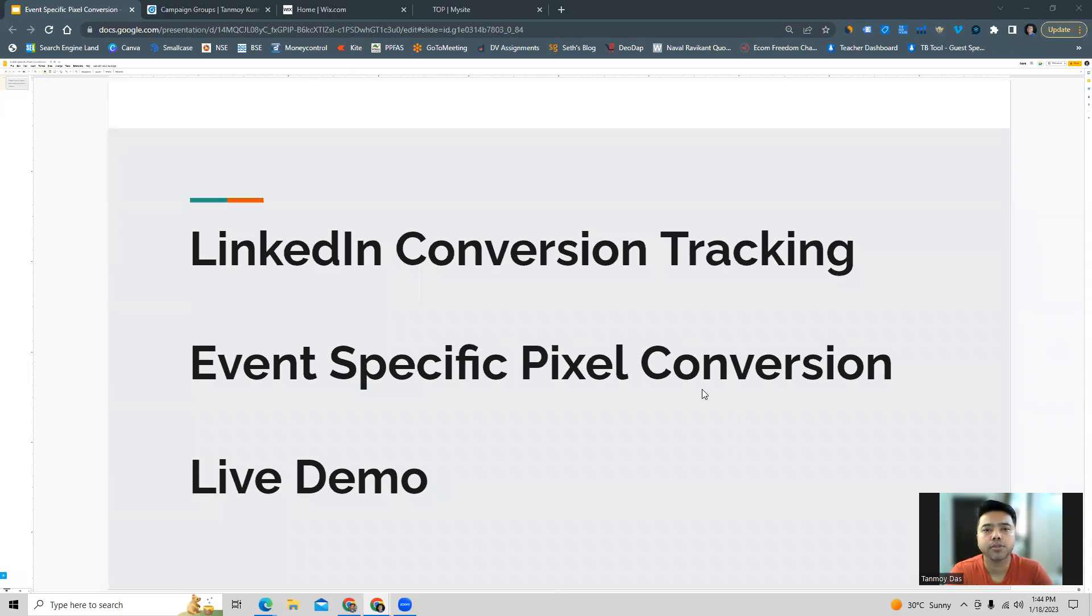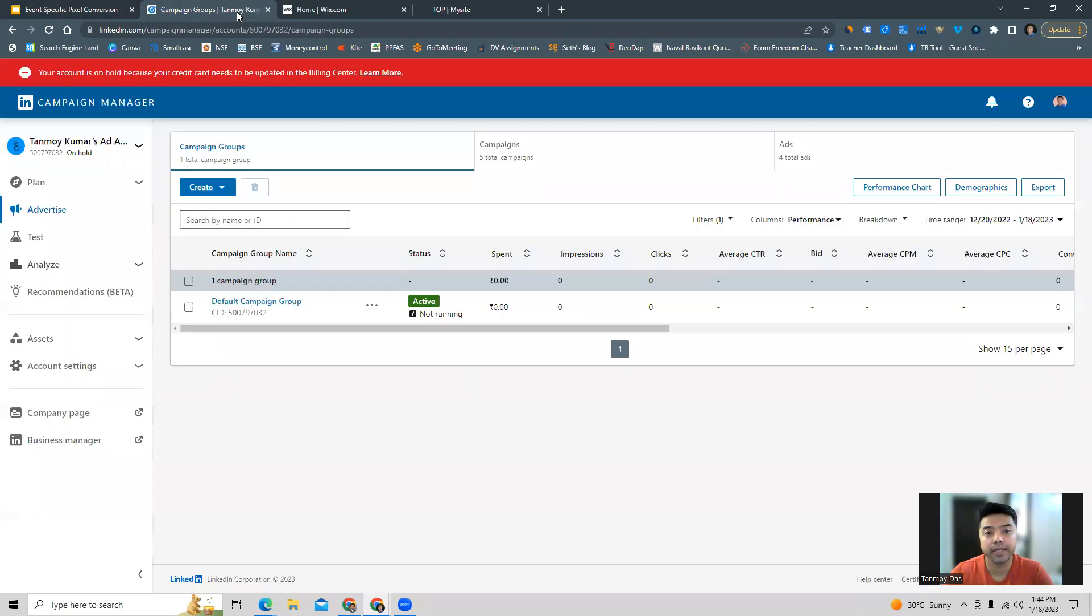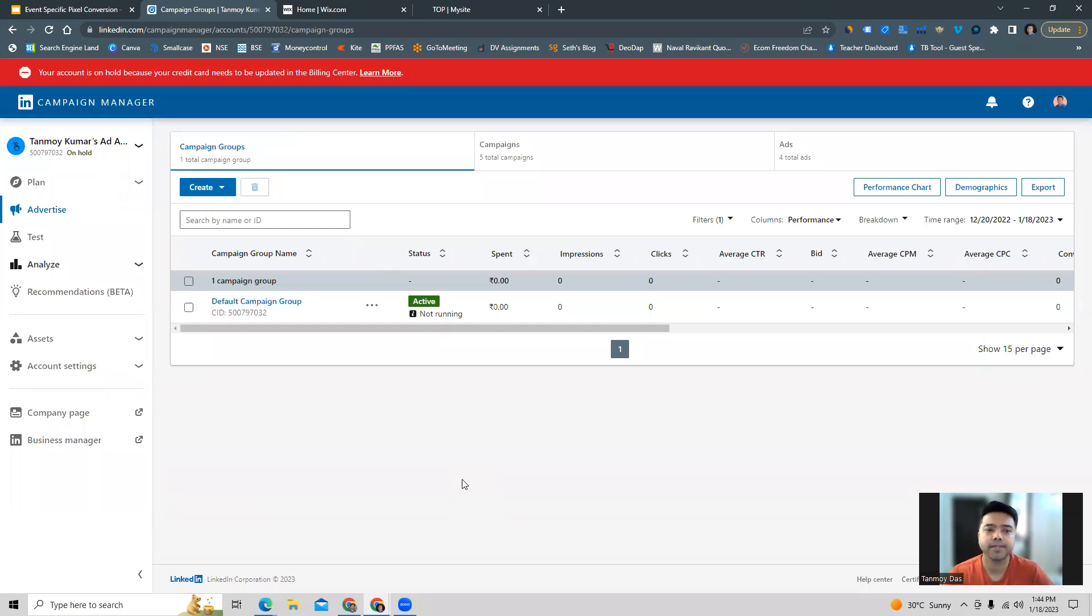Hi guys, welcome to this session. In today's session we're going to see how to set up conversion tracking using pixel conversion in LinkedIn ads. Once you log into your LinkedIn ads account, the first thing we're going to start with is looking at how to install the inside tag. Once the tag has been implemented, then we'll create a new conversion using pixel conversion.